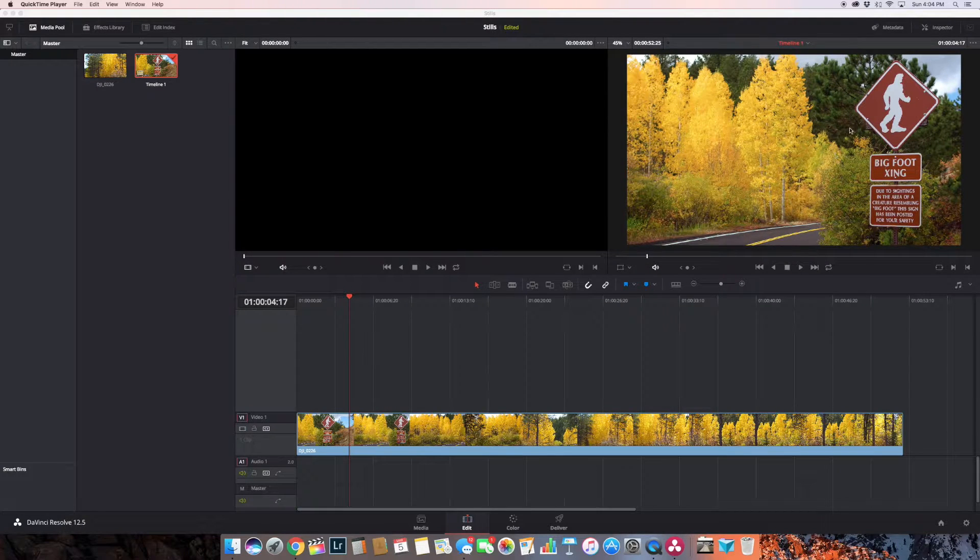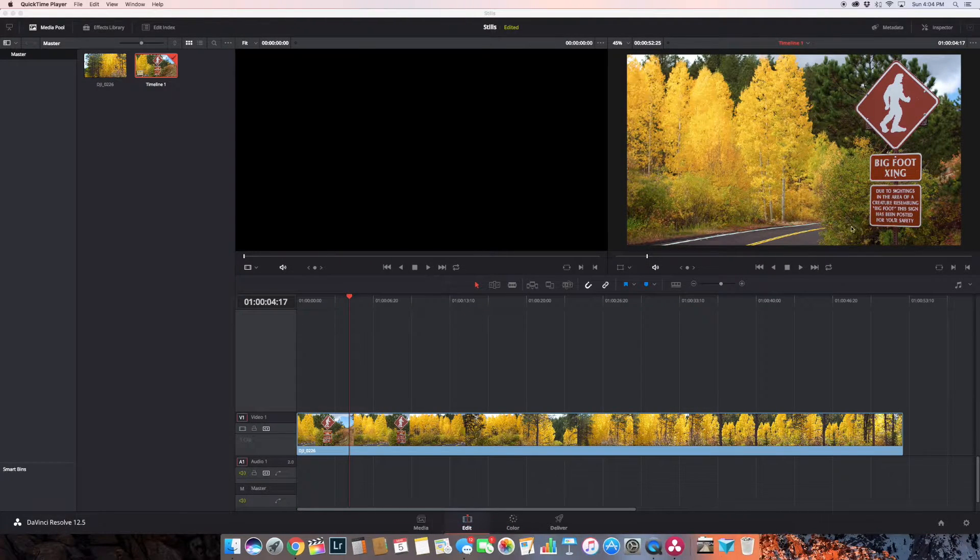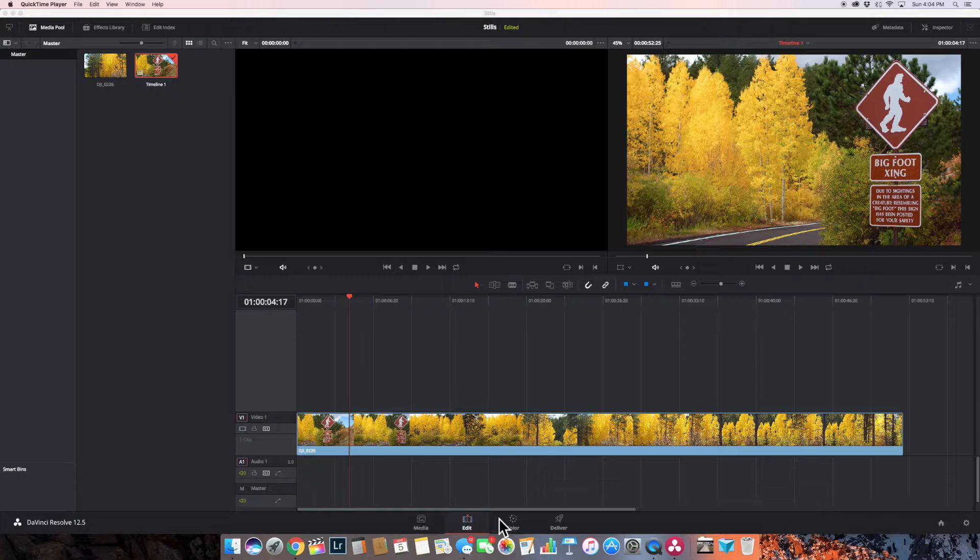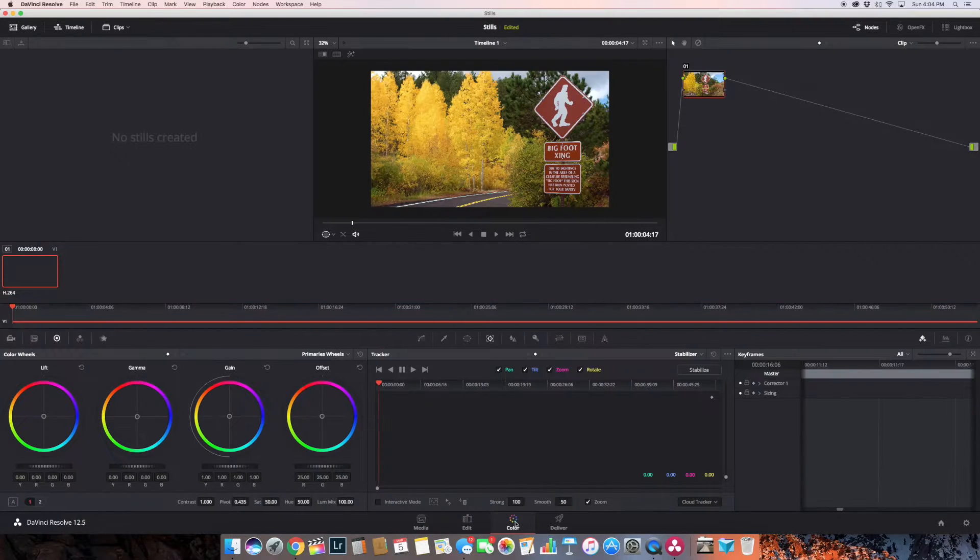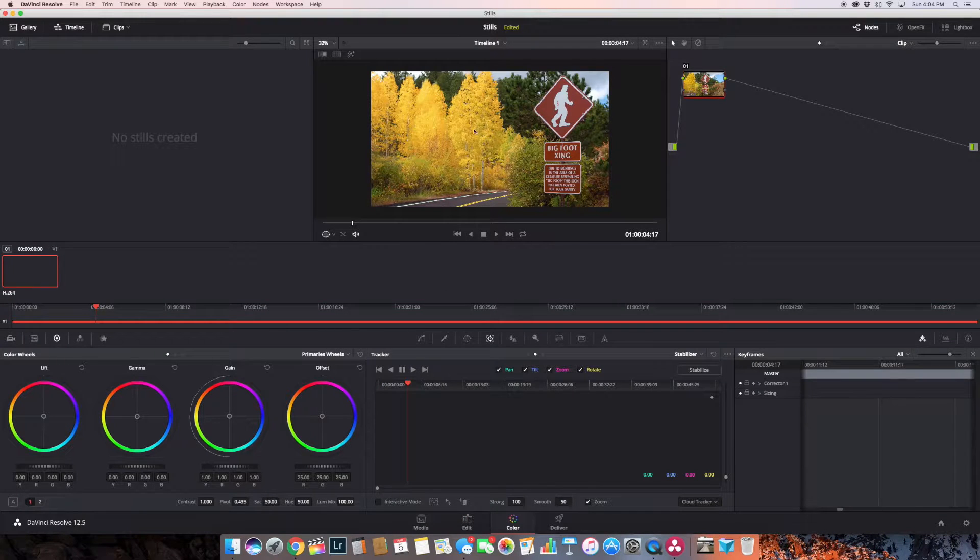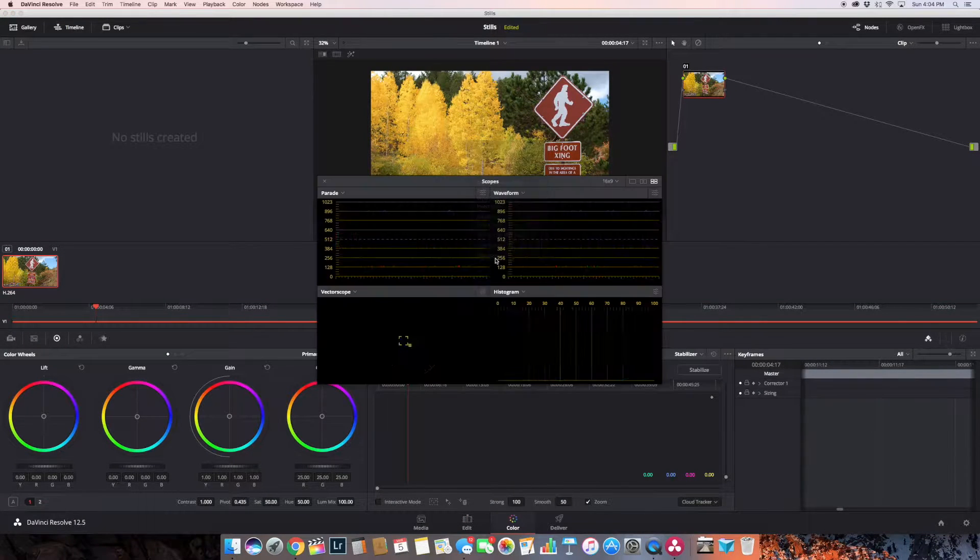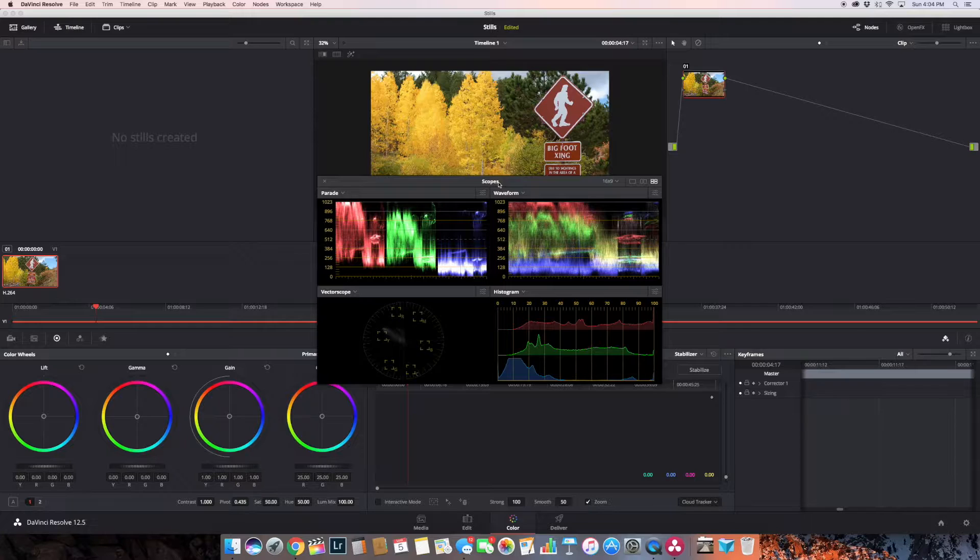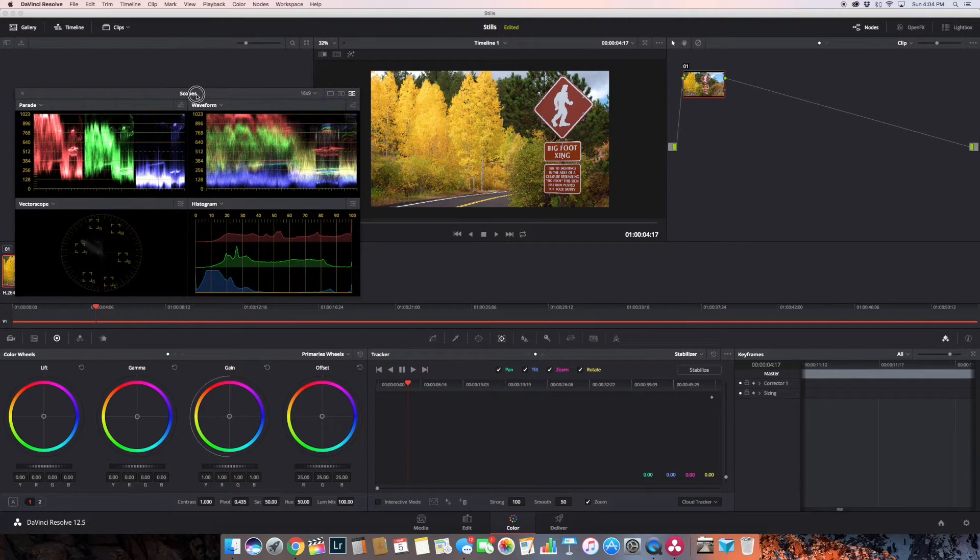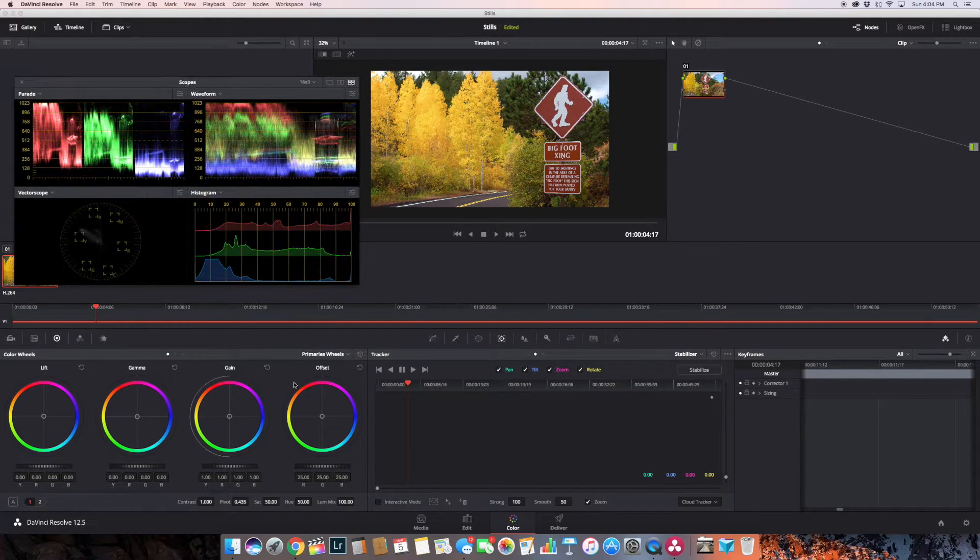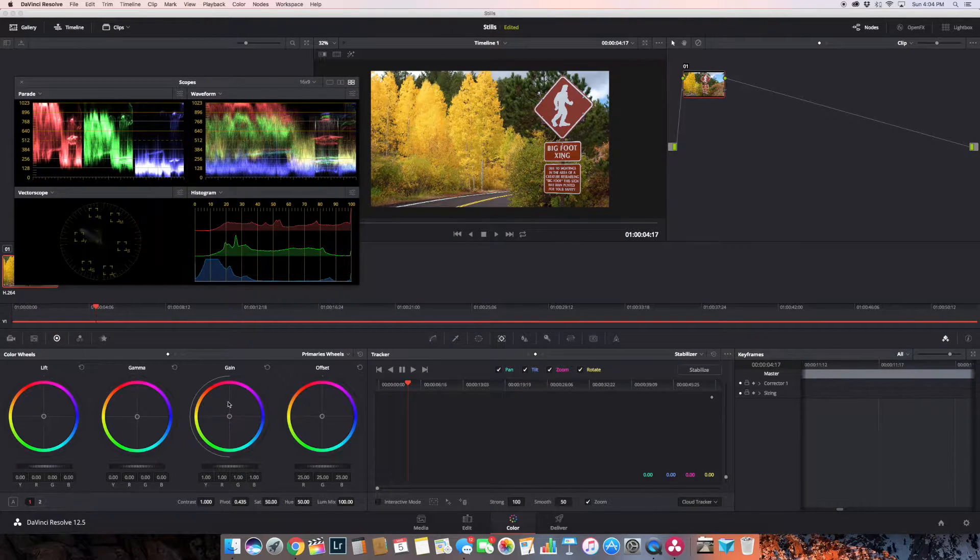I'm going to go into my color panel, and of course I'm going to set everything up the same way I would. I'm going to grade it just exactly the same as I would any other type of image.